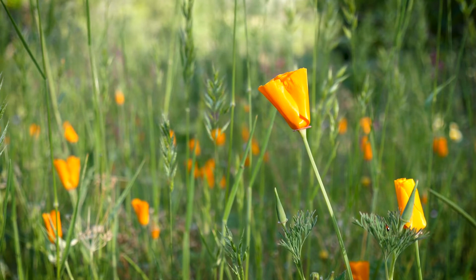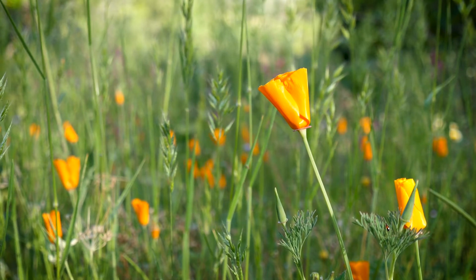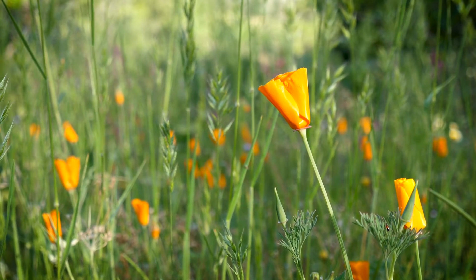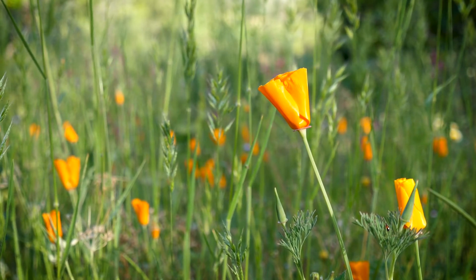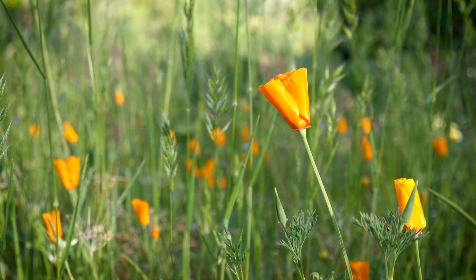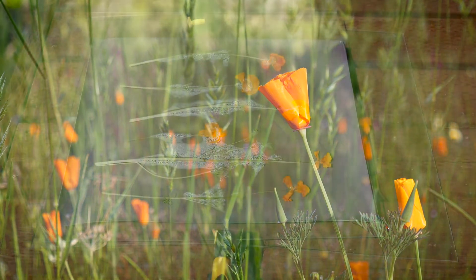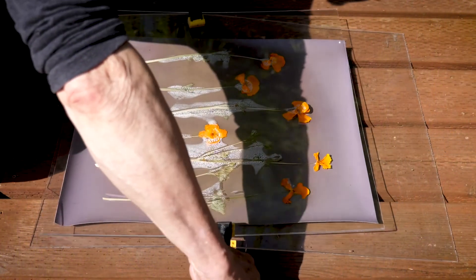Lumen printing is one of the most direct means to engage the core of photography. With lumen printing, sunlight is used to expose and develop an image.